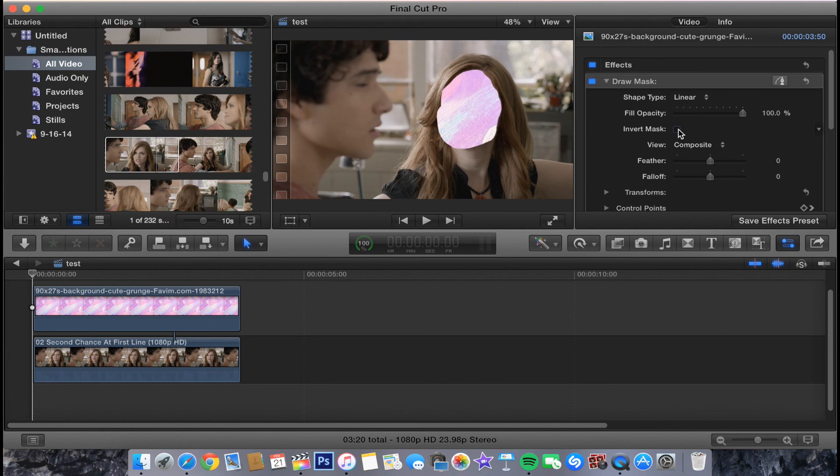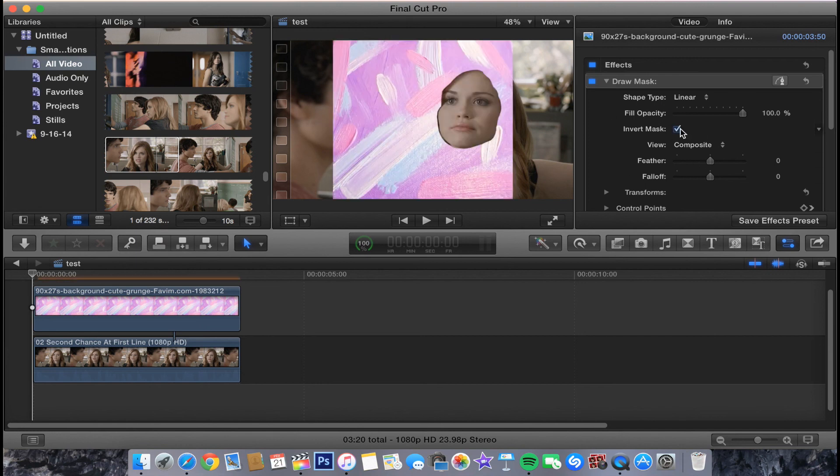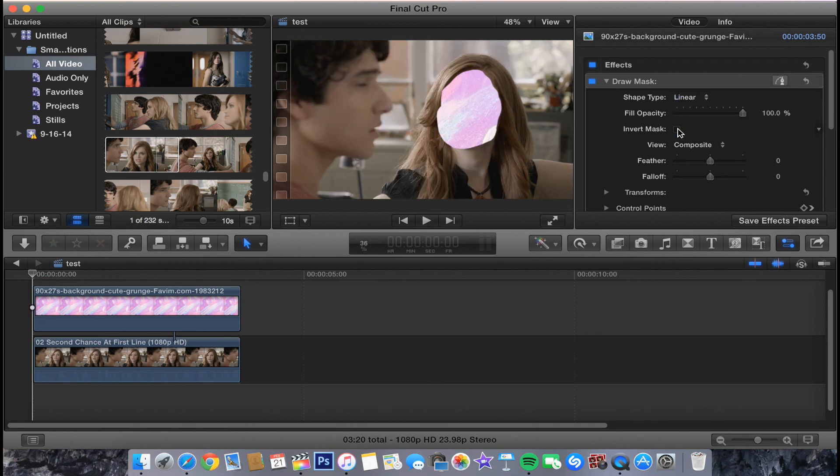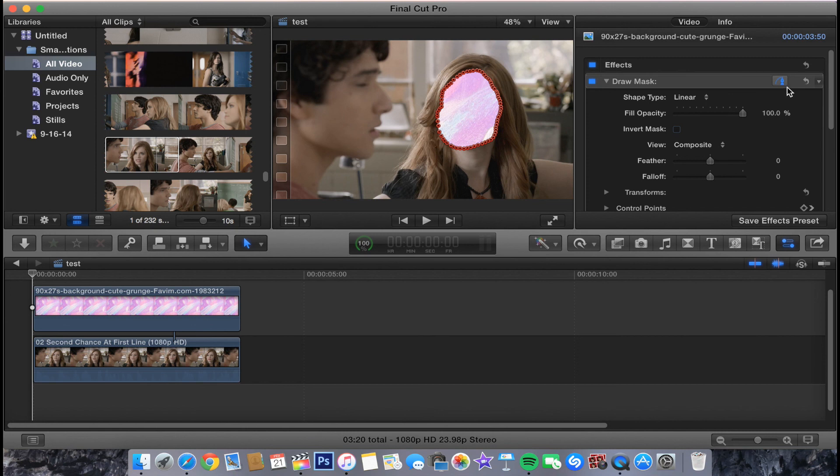Another thing you can do is you can go over here to the draw mask and do invert mask, and you'll just see this. That way you can touch up the control points if you find that necessary. Also, this allows you to take away the control points, but if you click this, then you can see them. When you take them away, you can really see the full picture.